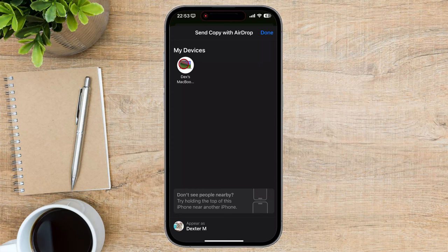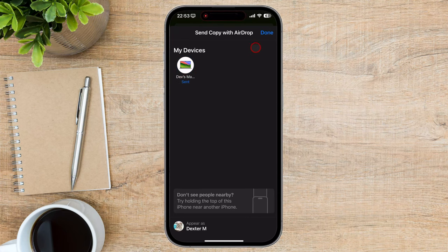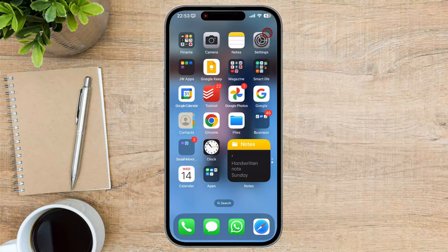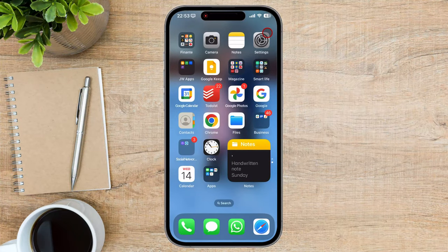On the receiving device, you'll be prompted to accept the incoming file. Tap Accept to start the file transfer. You can track the progress of the file transfer in the Control Center on your sending device, or in the AirDrop window on your Mac. We have sent a picture from your iPhone.